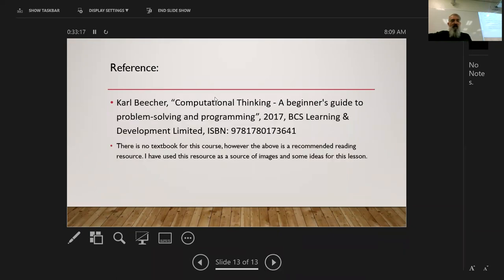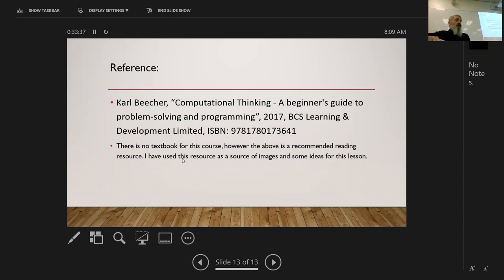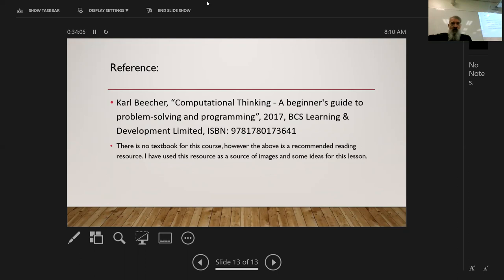I'm going to stop there. I've given you the reference for where these diagrams came from — a book called 'Computational Thinking' by Beecher, which is the reading suggestion for this course. You can find it on Scribd; the first month is free. I'm going to stop sharing and take attendance, and ask if students have any questions.